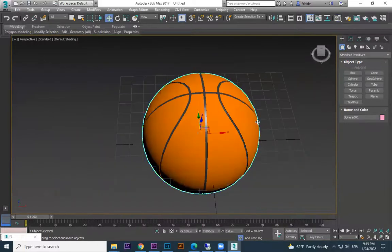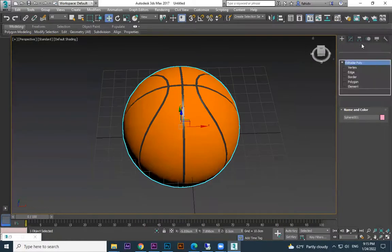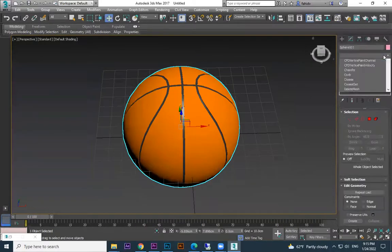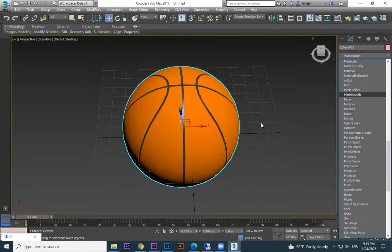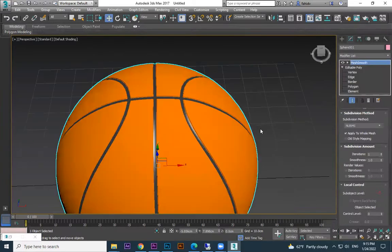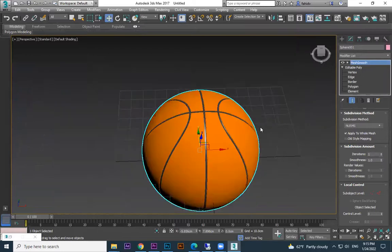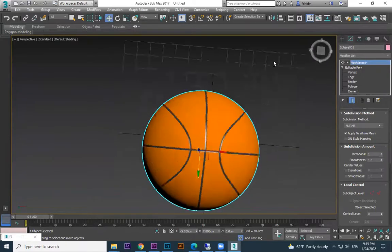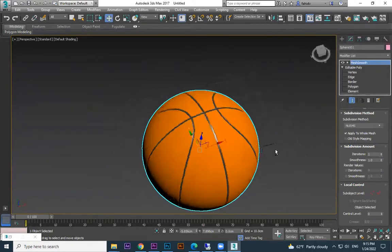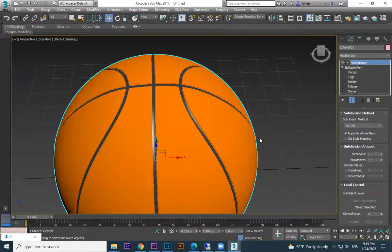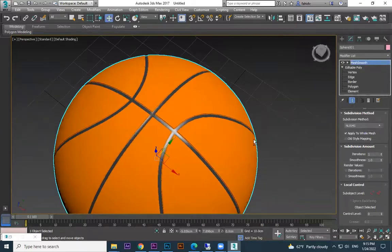Usually what we do after all modeling is use mesh smooth to get the final result. We use the same thing here — turbo smooth to mix divisions with smooth: divisions and smooth.